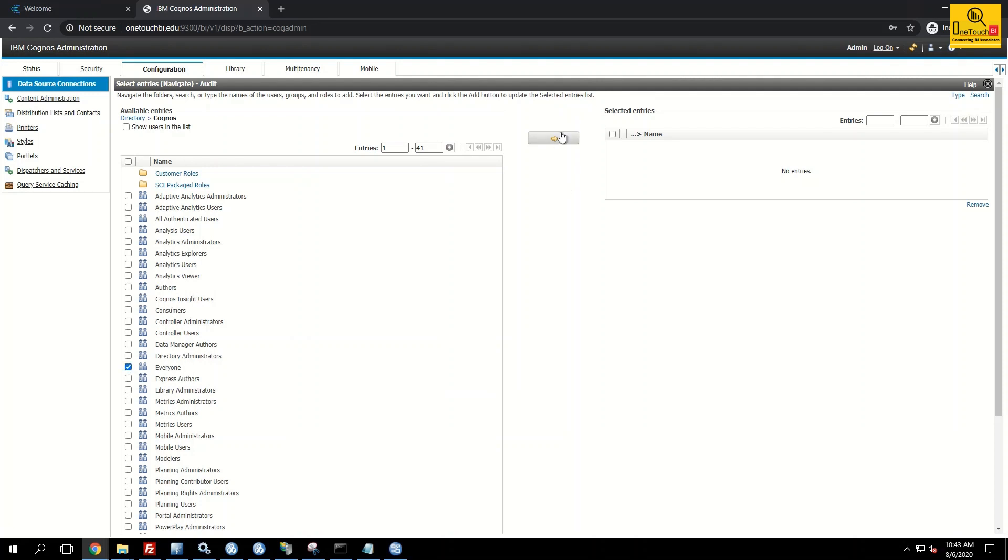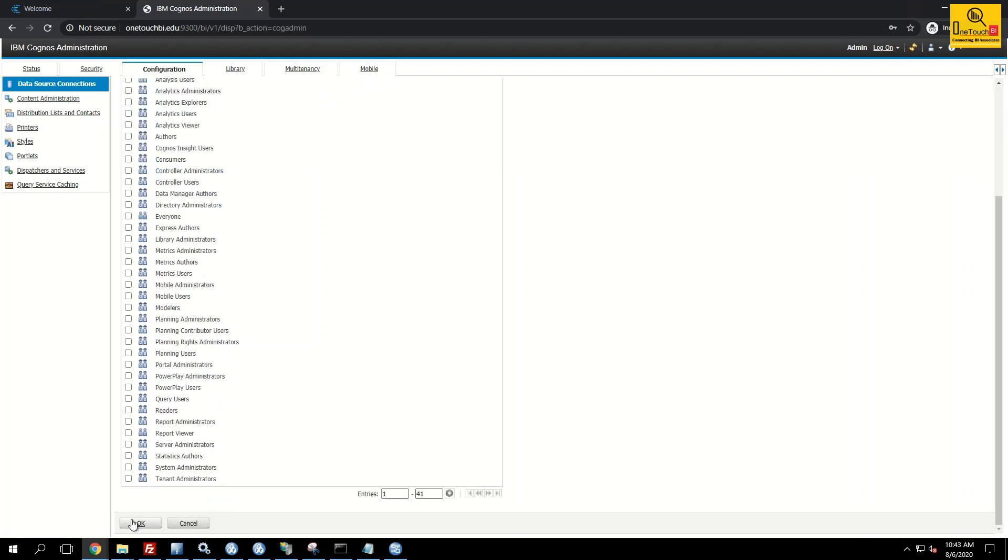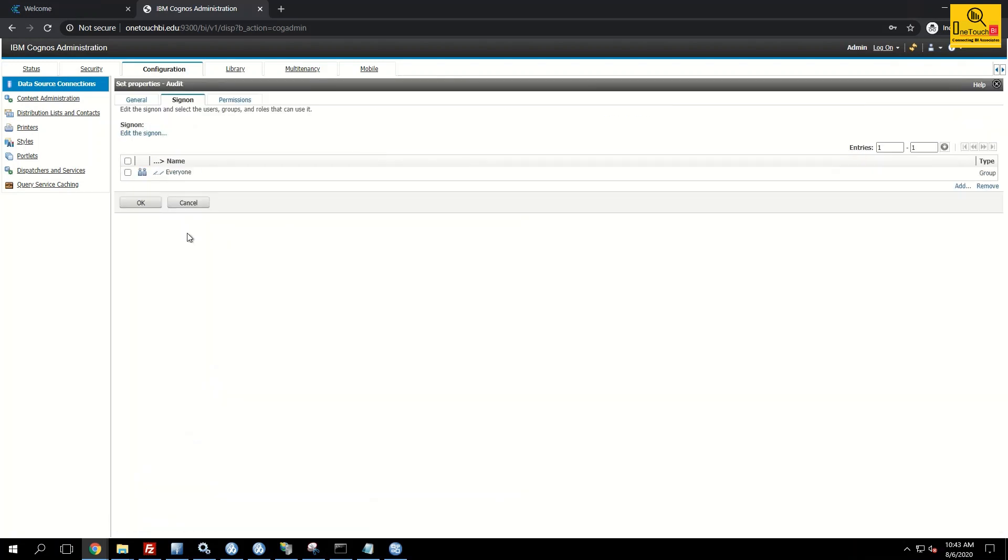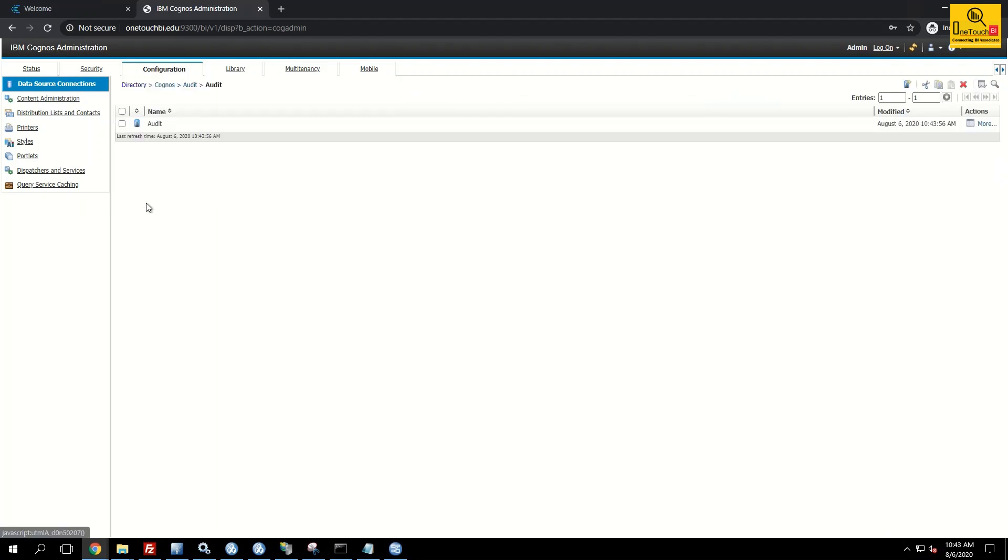Add everyone to the right side. Click OK. Now everyone is back into the sign on group. Click OK. That's it. Nothing else we need to do.